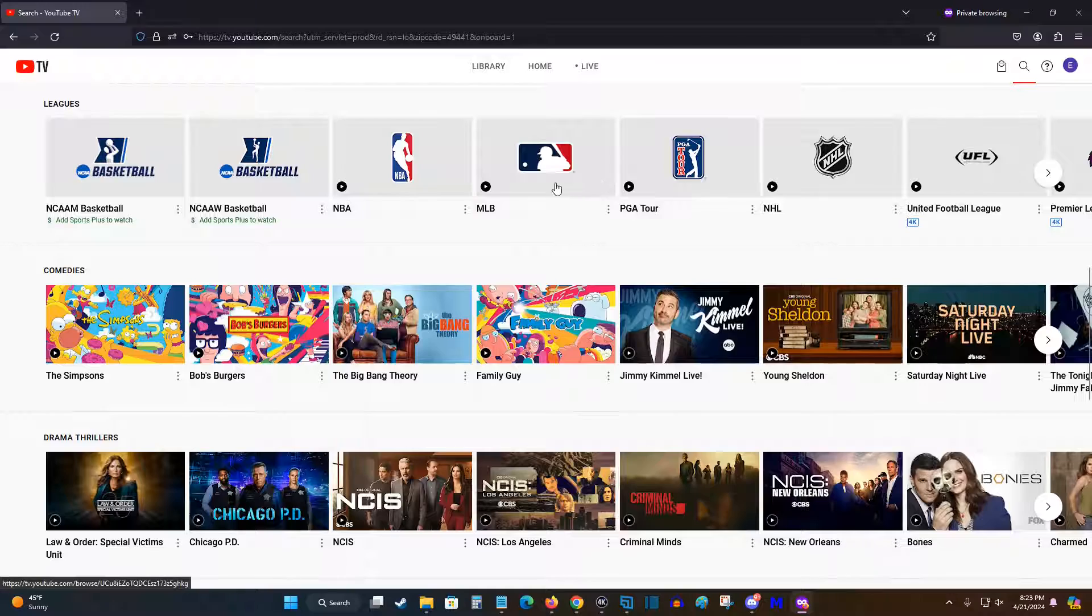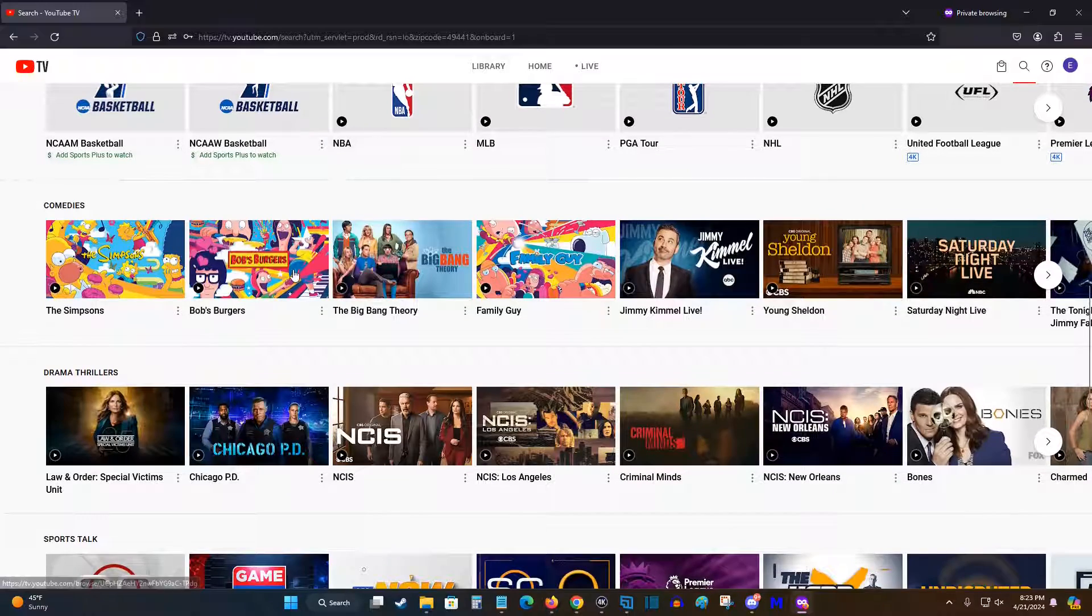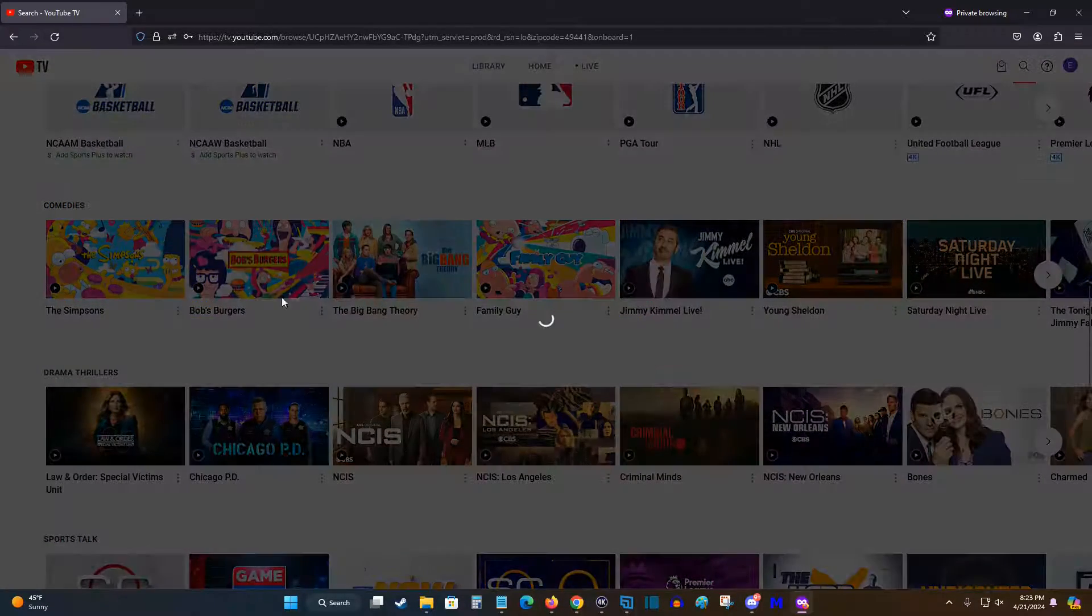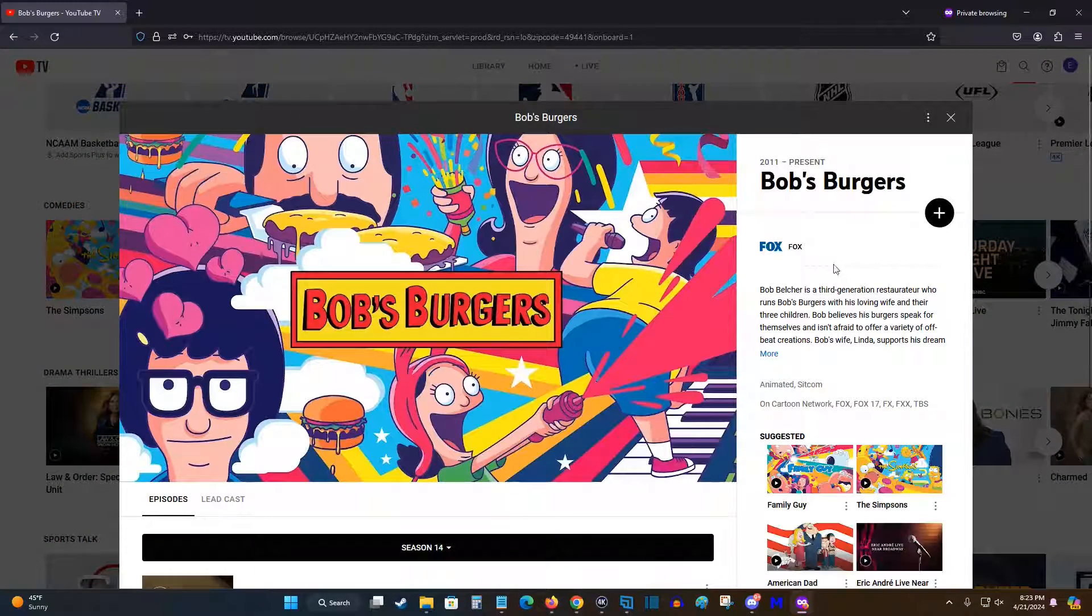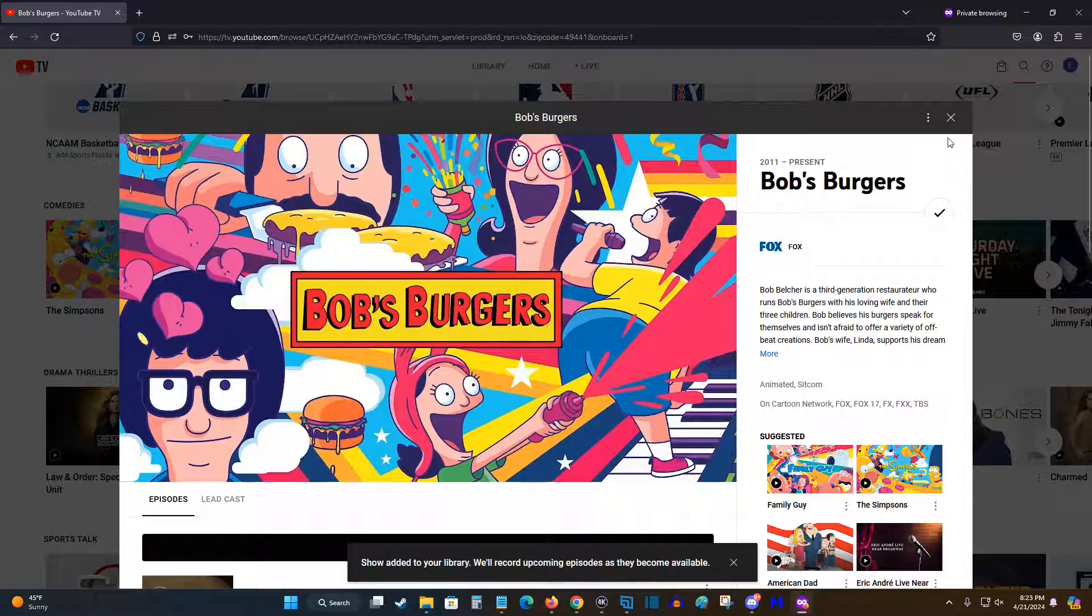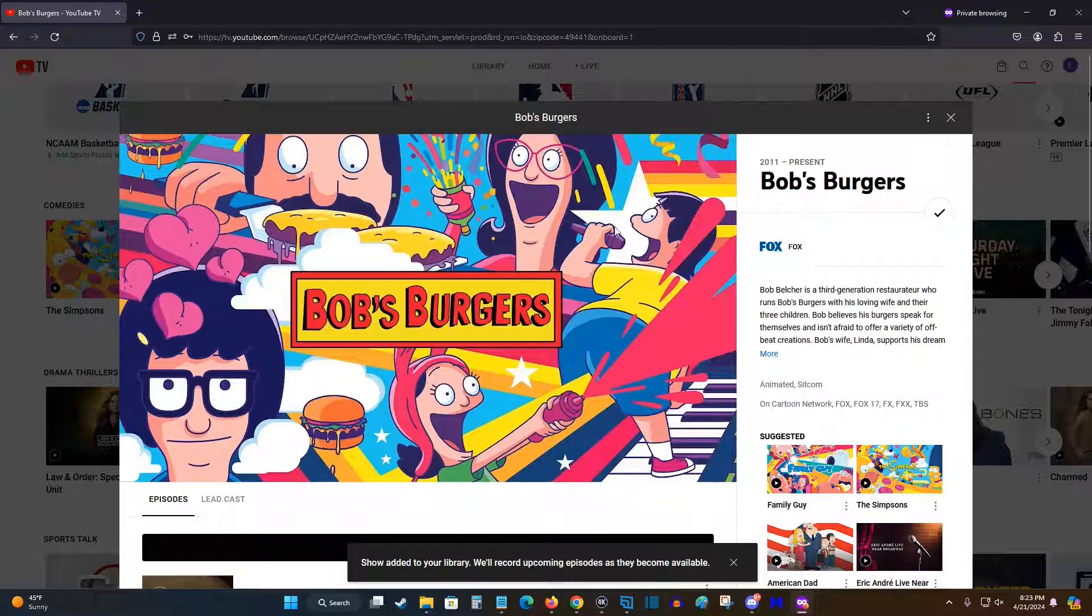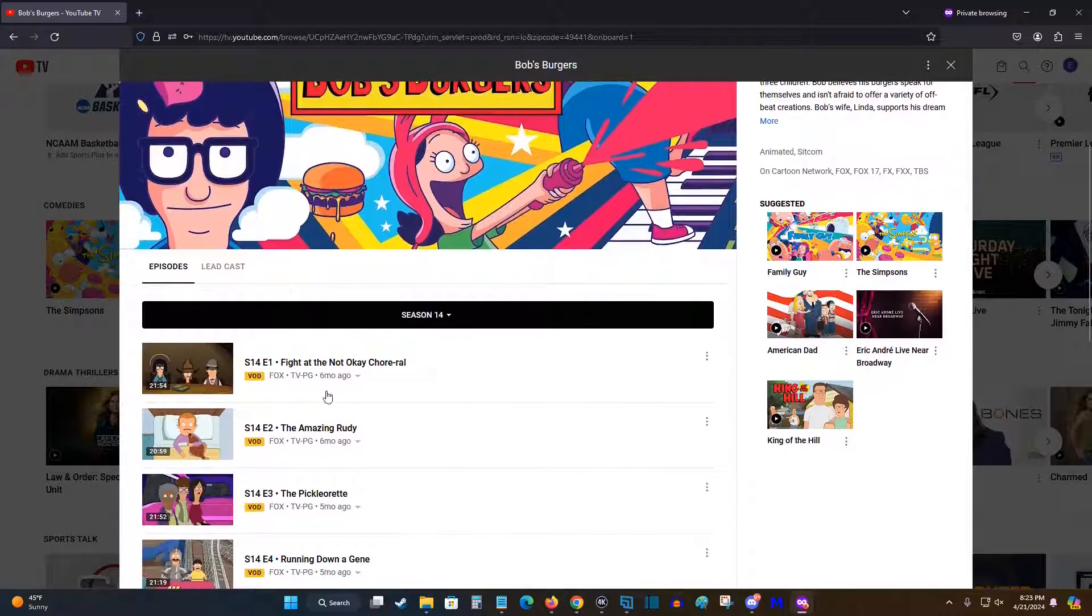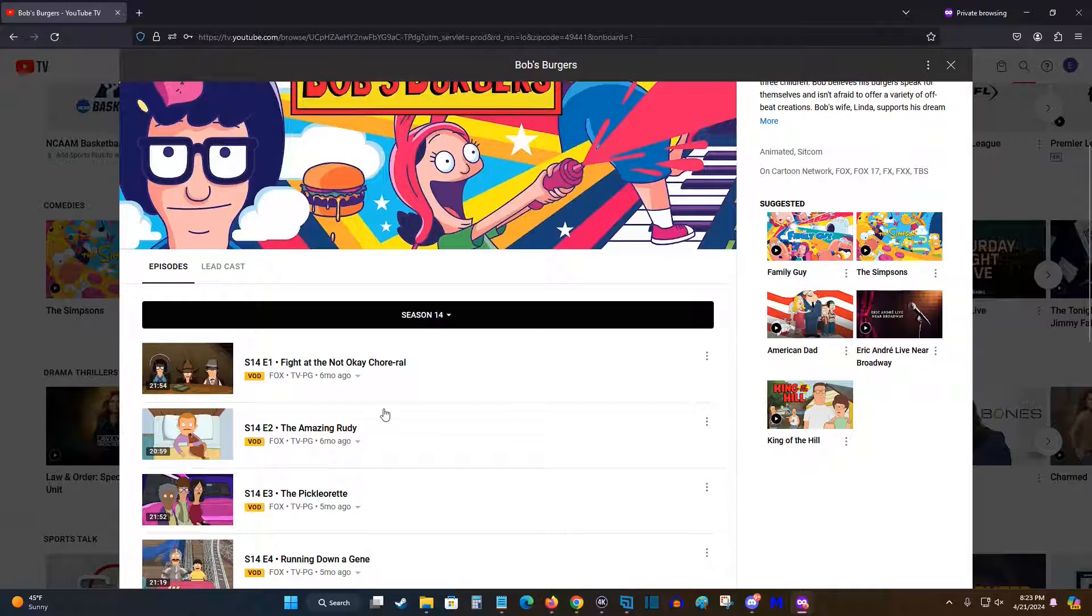So scrolling through, let's say I'd like to add Bob's Burgers to my library. So I'd click on the show, and you can see this little plus sign over here. When you click on that, it'll turn into a check mark. That means it'll add that to your library, and it will record all future shows and also any video on demand content you'll be able to watch and find as well.